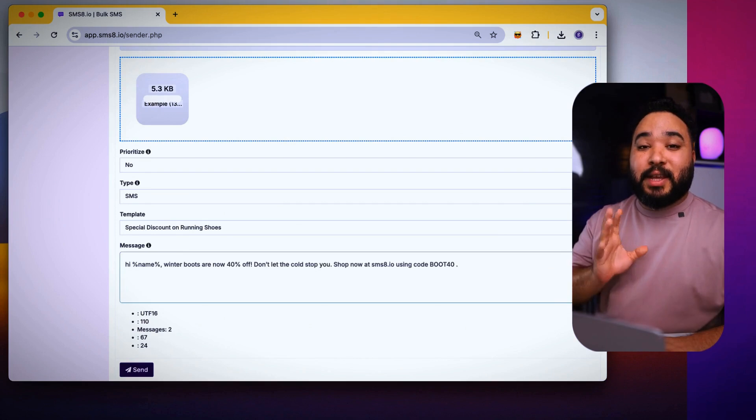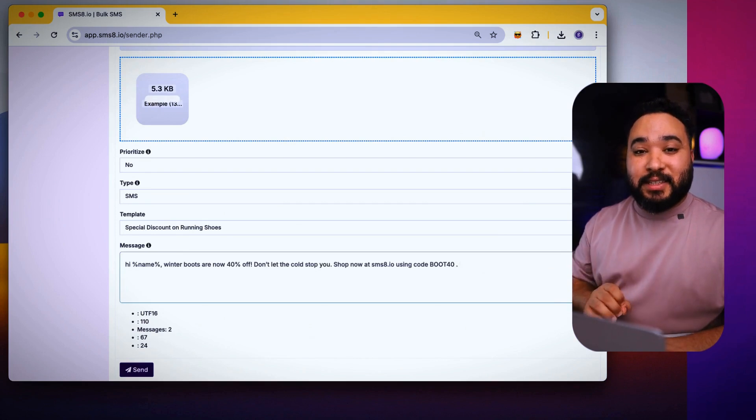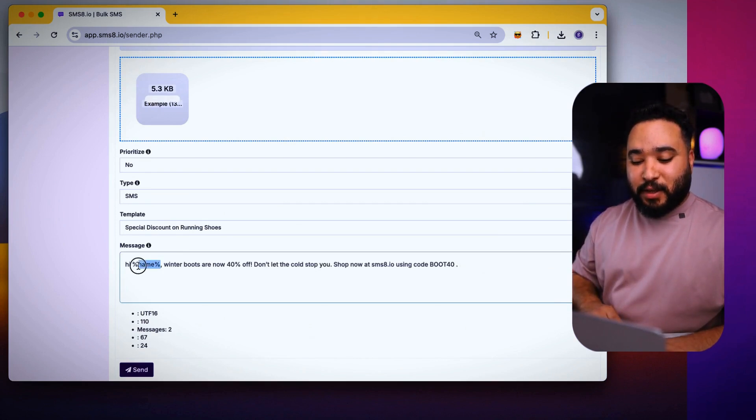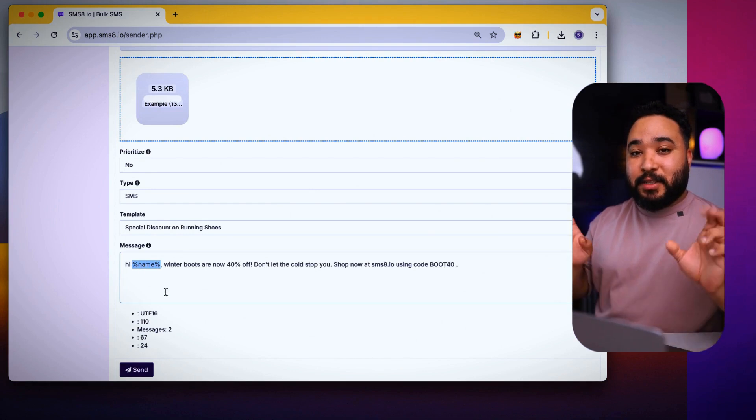Always remember that to send the message in the name of each client, you need to perform this action, which is placing name between these percent signs.